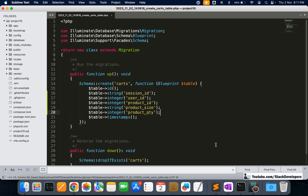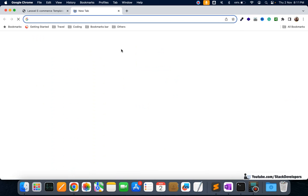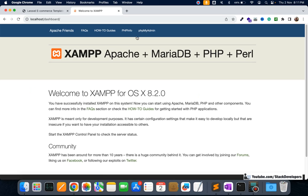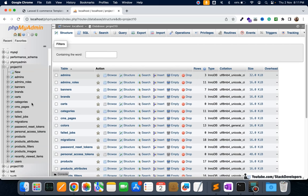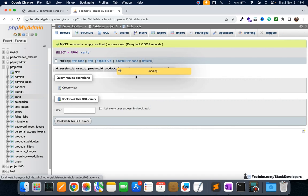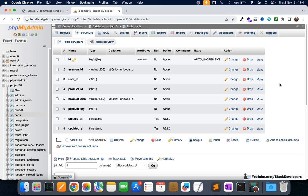Now we run `php artisan migrate` to create the cards table. It has been done. I'll go to phpMyAdmin and check the project10 database. The cards table has been created with all required columns: id, session_id, user_id, product_id, product_size, product_quantity, created_at, and updated_at.